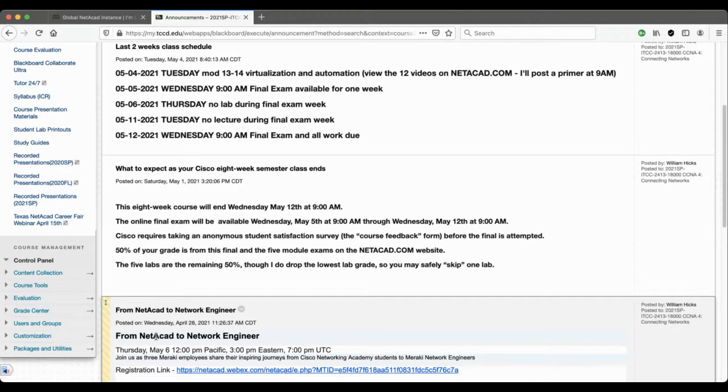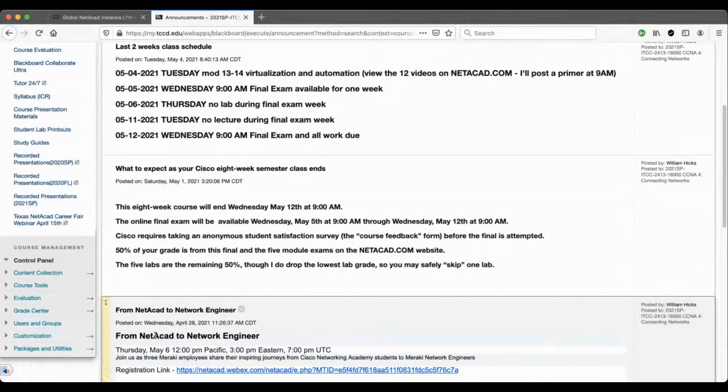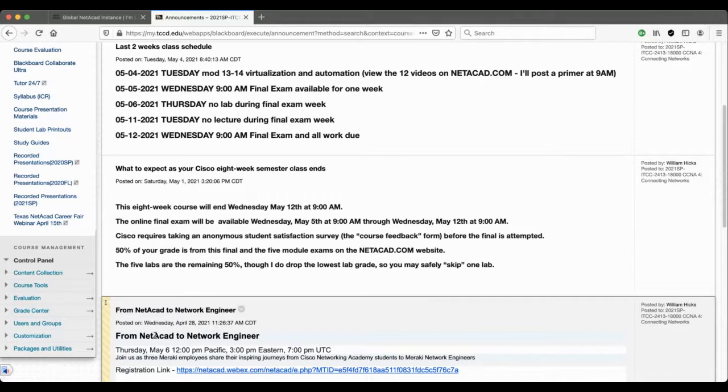You'll be able to see three former Networking Academy students who joined Meraki and became Meraki network engineers. Meraki is a company that was bought by Cisco. They make networking gear like Wi-Fi points. It's 12 p.m. Pacific, which means it's going to be 2 p.m. Thursday, this coming Thursday, May the 6th. If you'd like to register for that, click on that link.